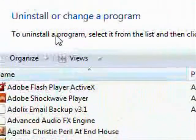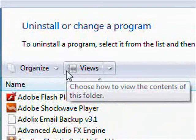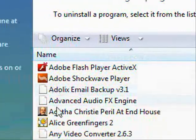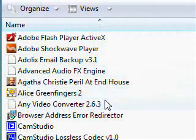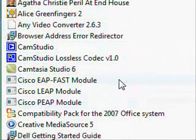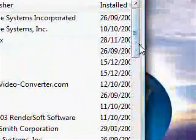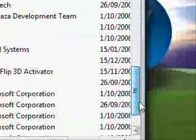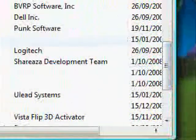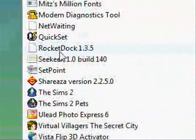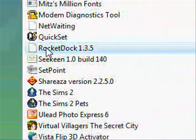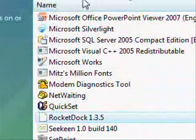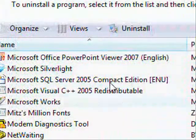So now we've got all the programs listed there. Now if you want to do anything to any of them, I'll just have a look for one that I can uninstall down the bottom somewhere. There we go, I can uninstall this one here. So what you do is you select it. Now when you select it, this comes up: uninstall.